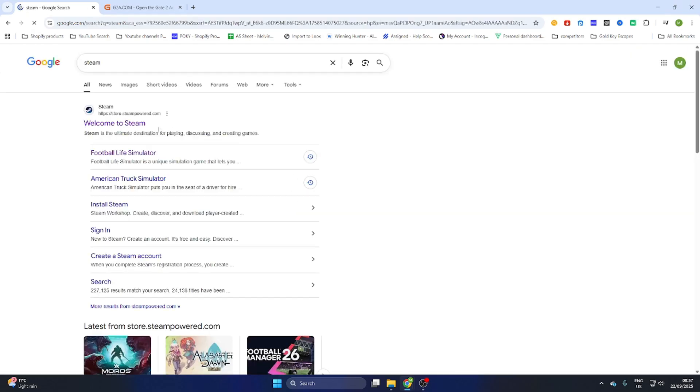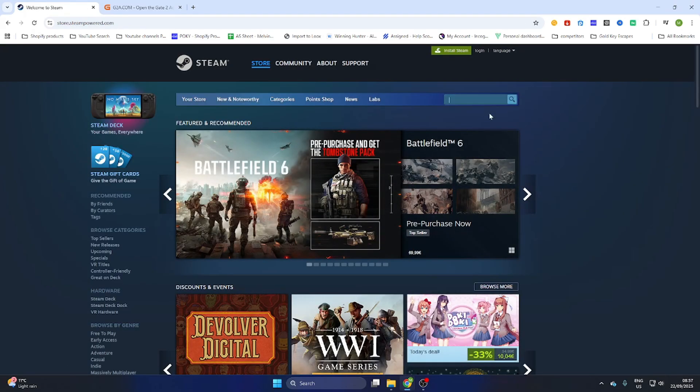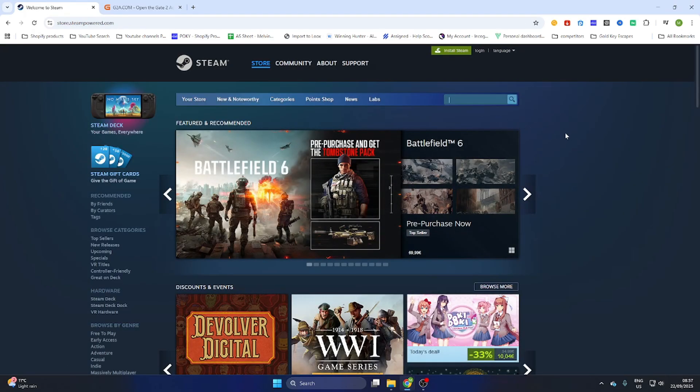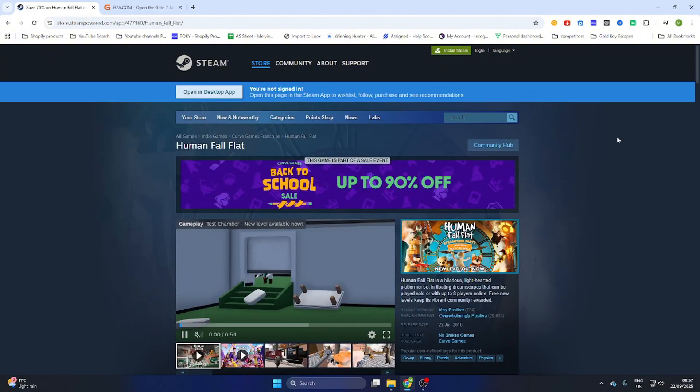So quickly go to Steam, don't waste too much time over there because we are not going to buy this game at Steam. We are going to download it at another website.